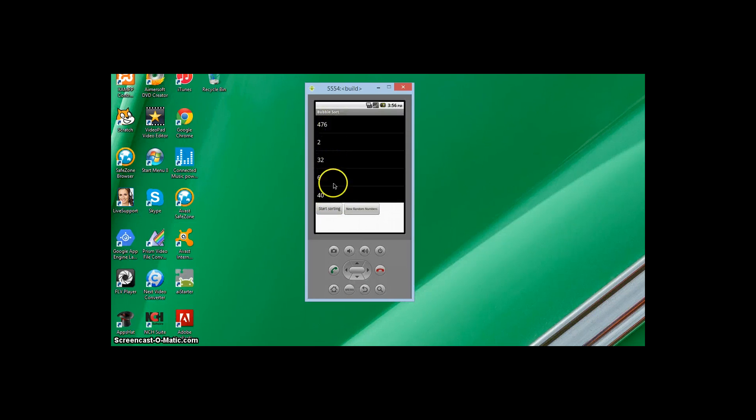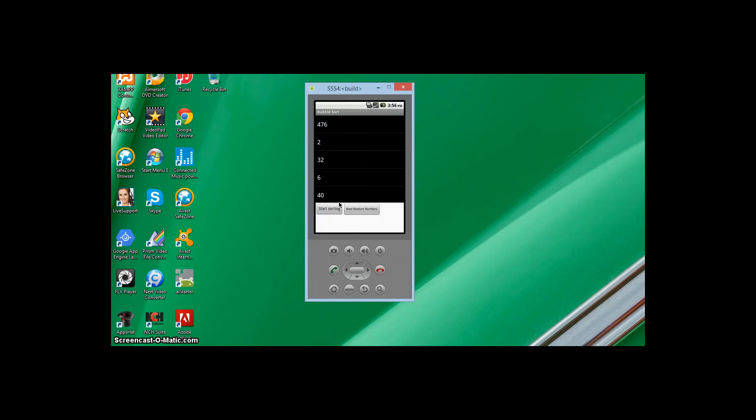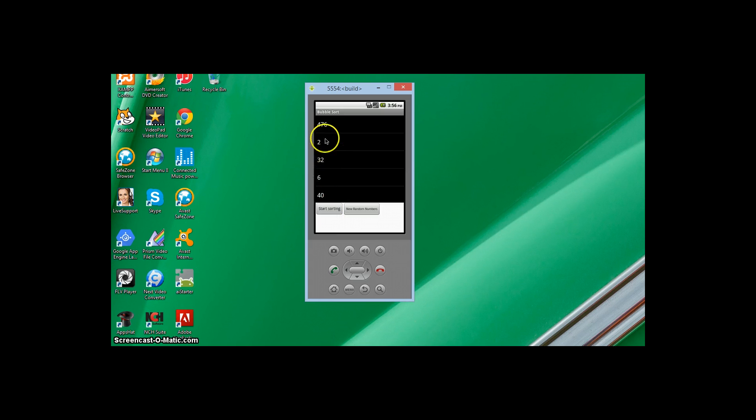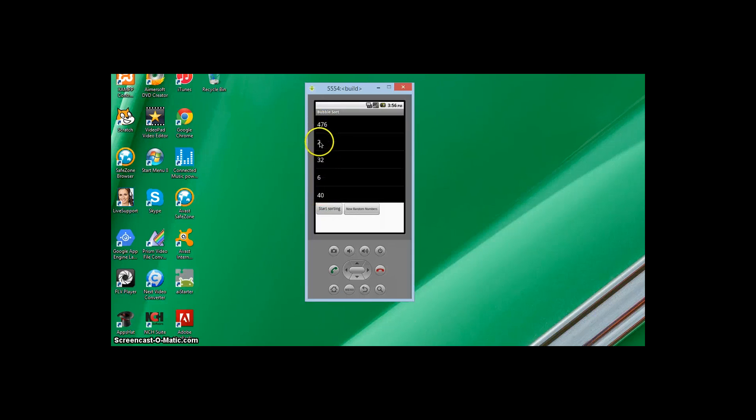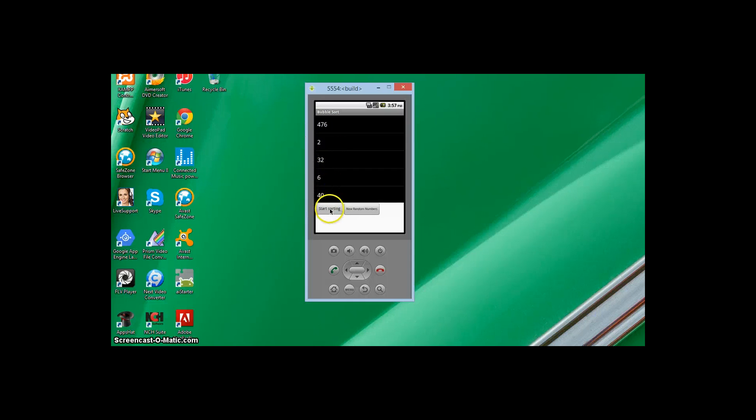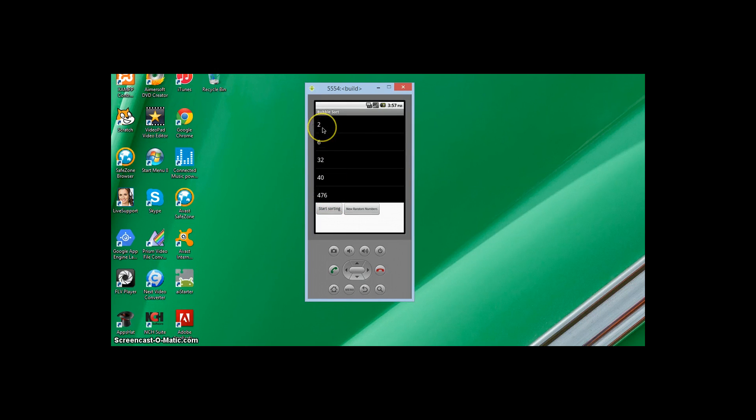Basically, bubble sort is an algorithm for sorting values in a list or elements in an array. Here we have my implementation which we're going to build, and we'll reorder this list. If I click the start sorting button, in a bubble sort the biggest number—we're sorting in ascending order—will be at the bottom, so 476 will be at the bottom, number 2 at the top, then 6, then 32 and 40. The list after clicking the button is in sorted order.